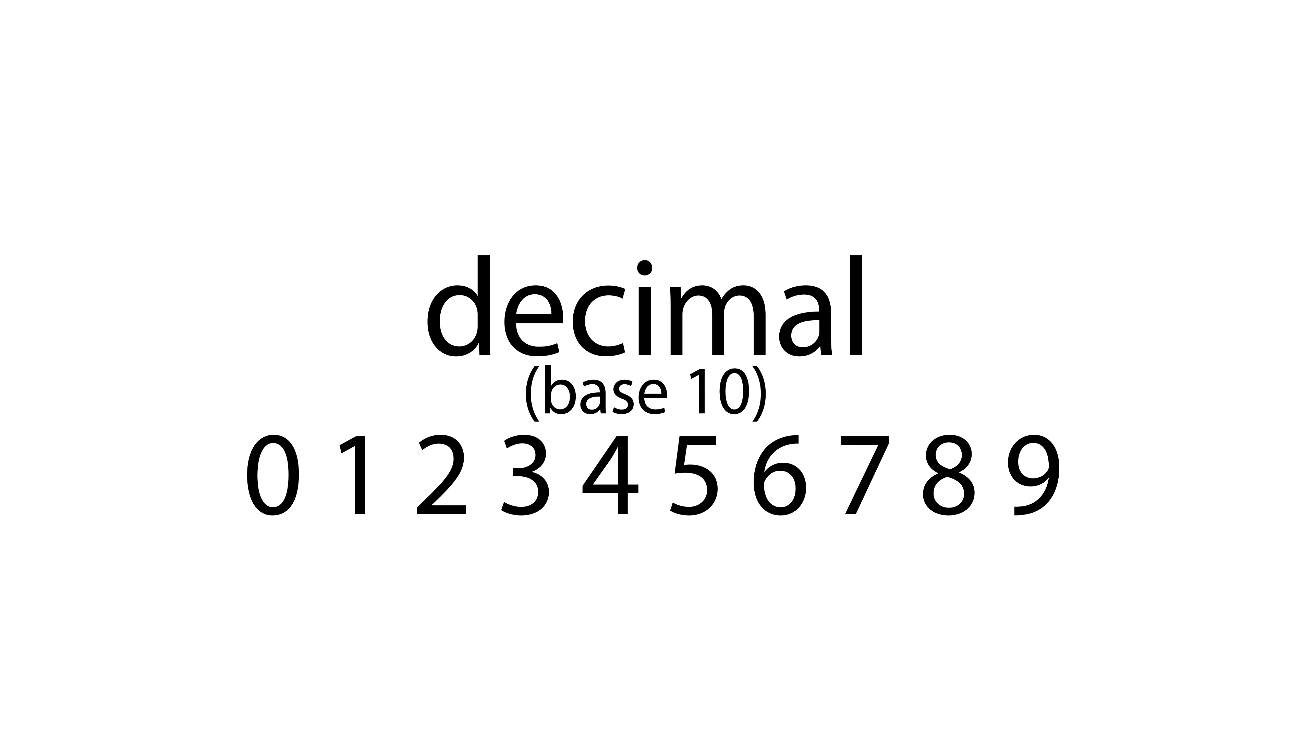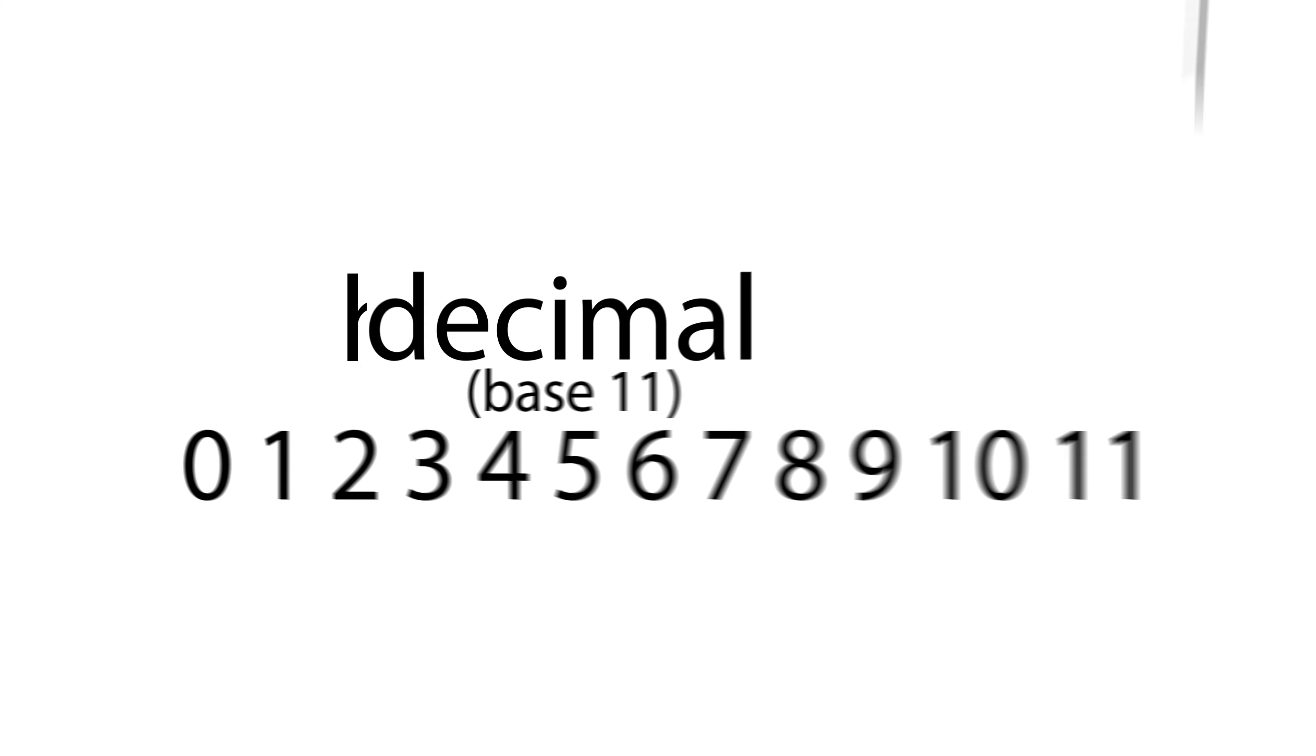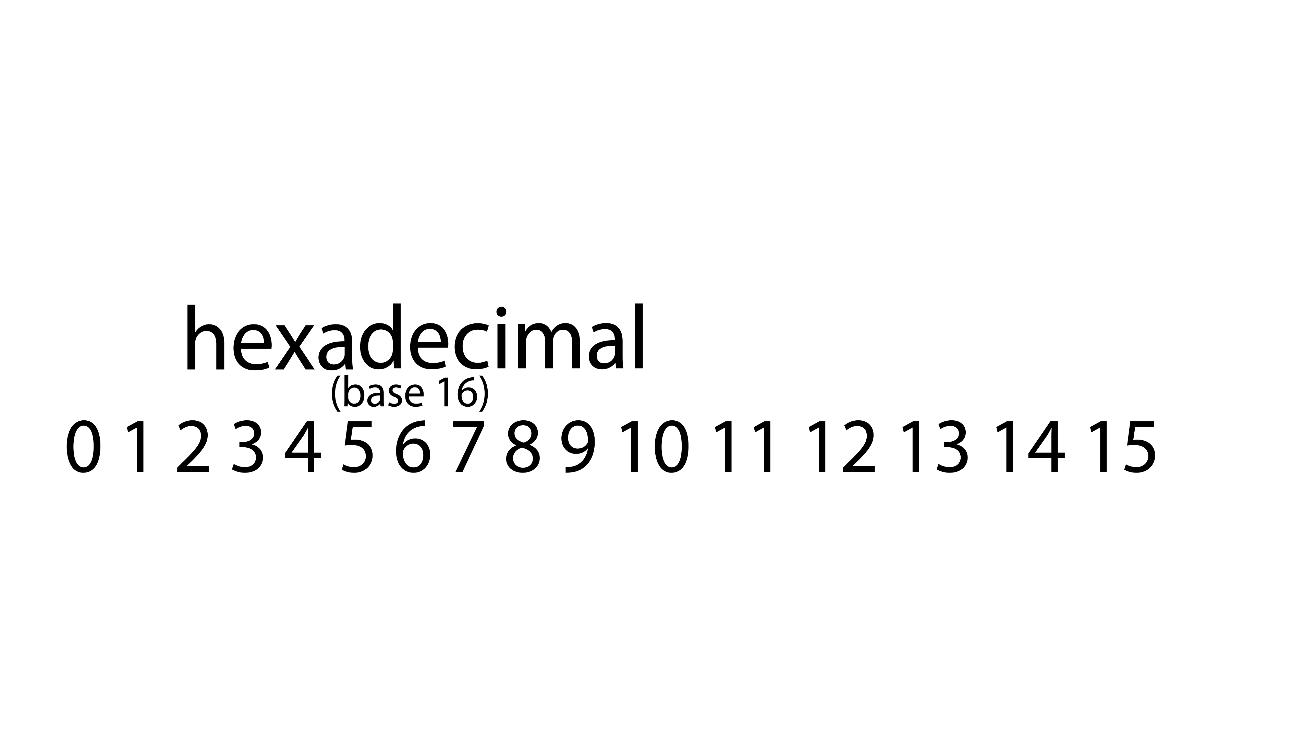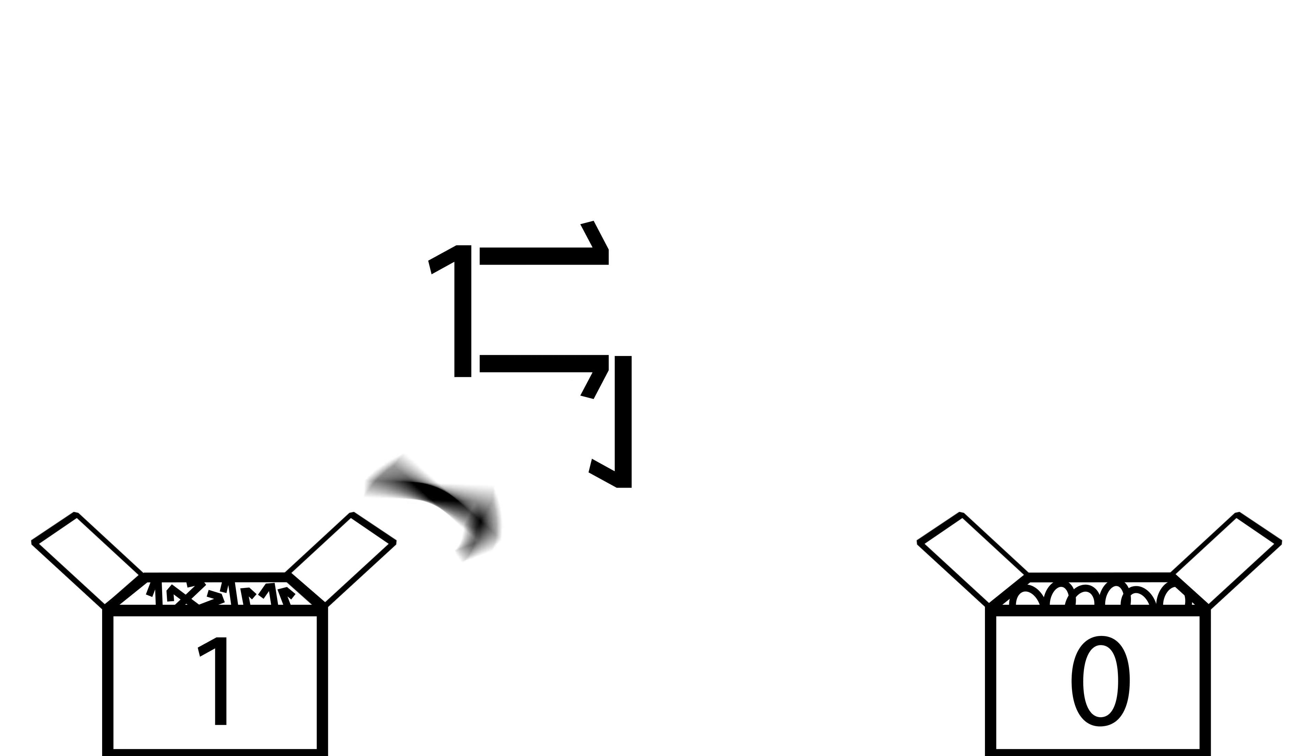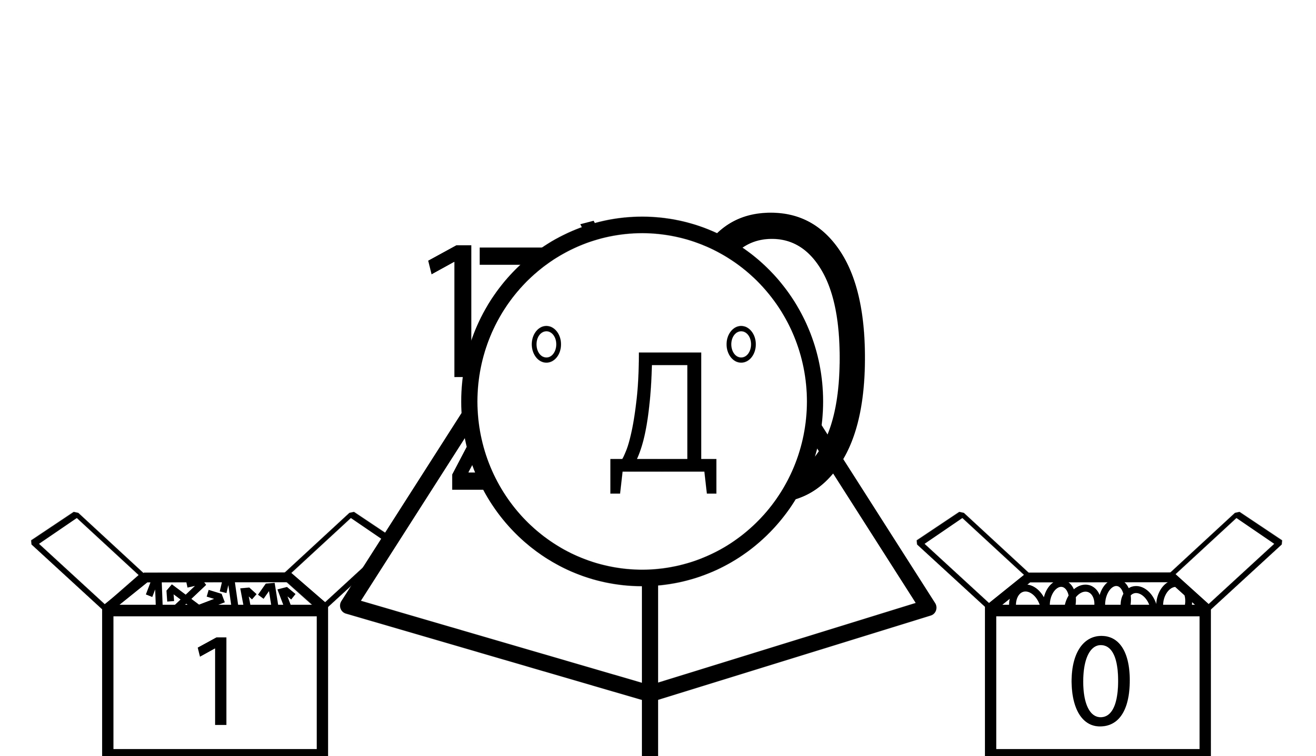Other base systems also exist, among them hexadecimal, or base sixteen, and infinitely many more. But how, using just zeros and ones, can you represent other numbers? Well, let's first consider the decimal system we already know. Why does one, two, three represent one hundred twenty-three?